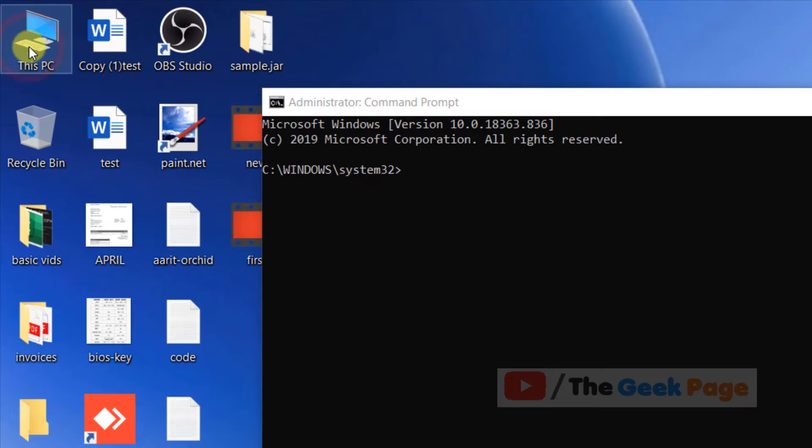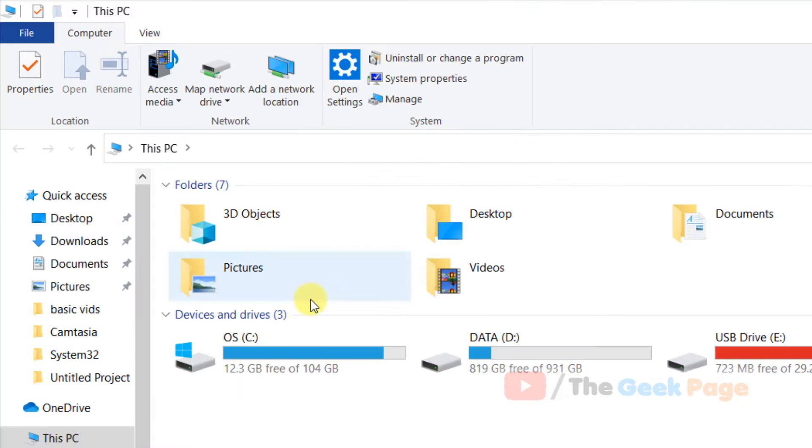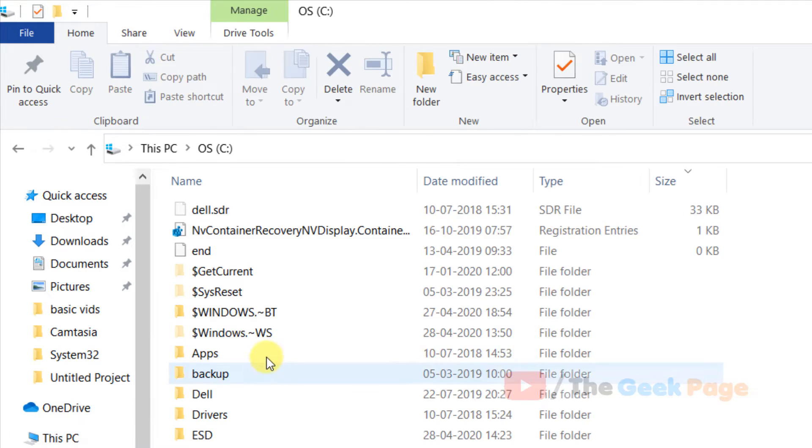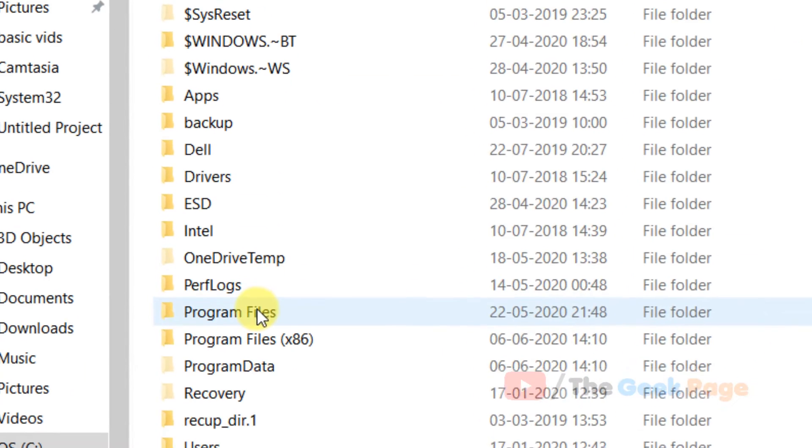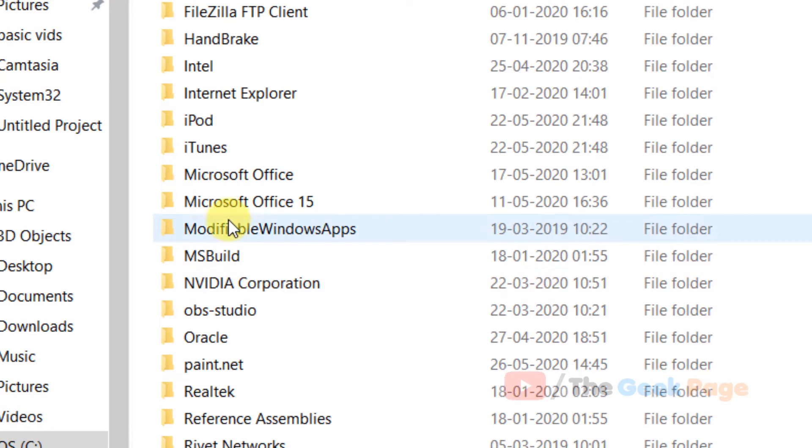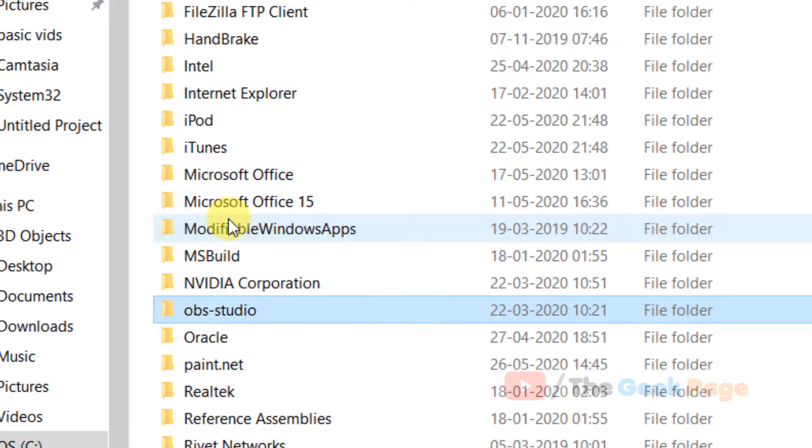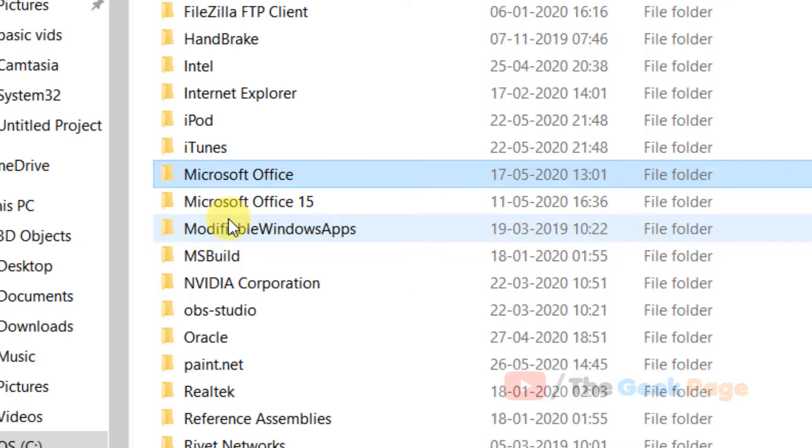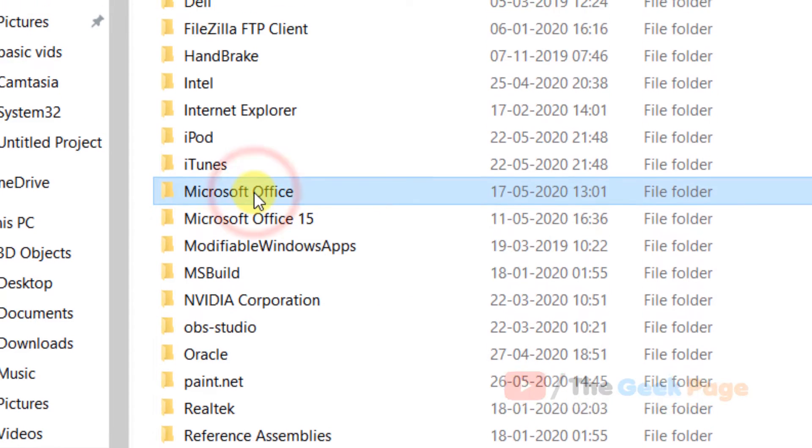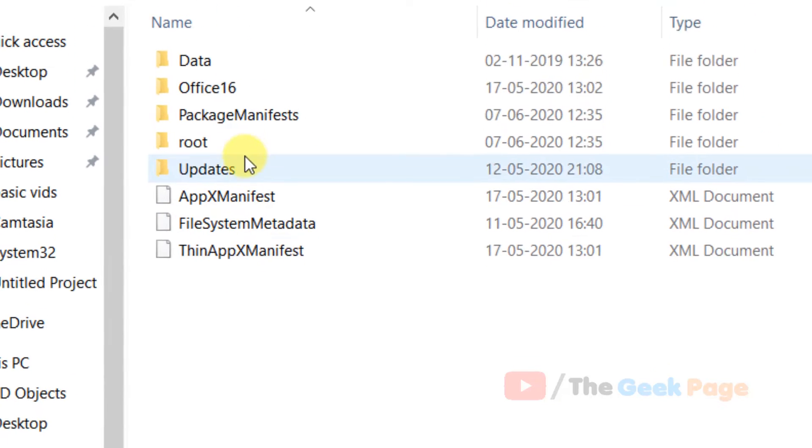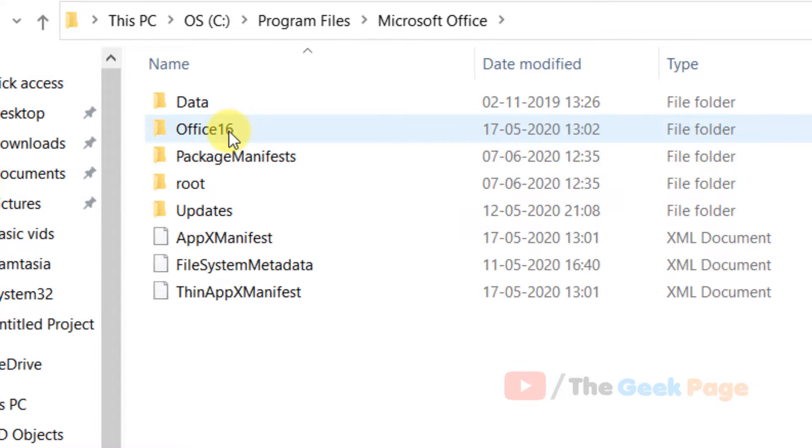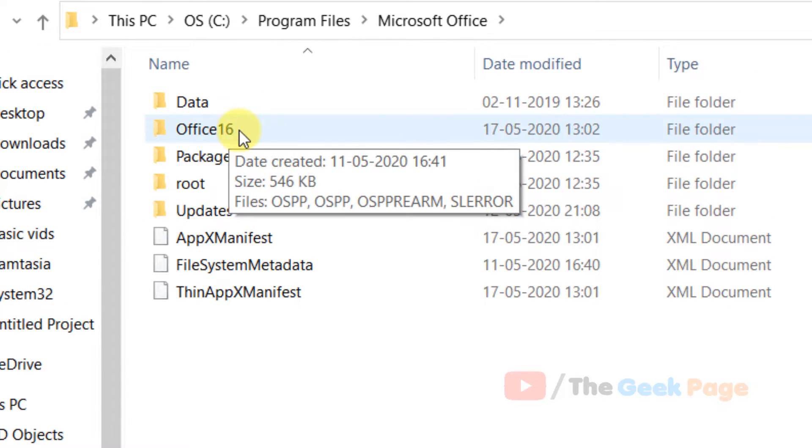Now what you have to do is go to Program Files, then Microsoft Office, then go to your Office version. Mine is Office 2016, just click on it.